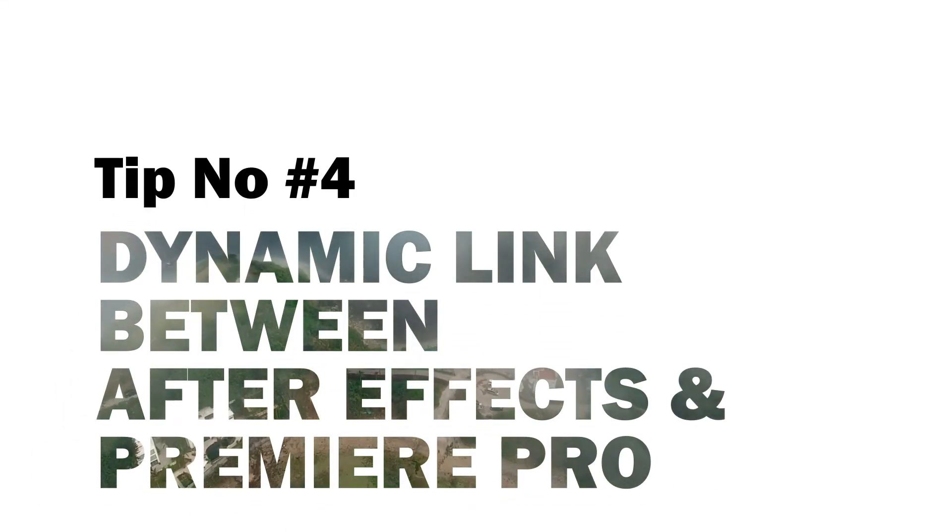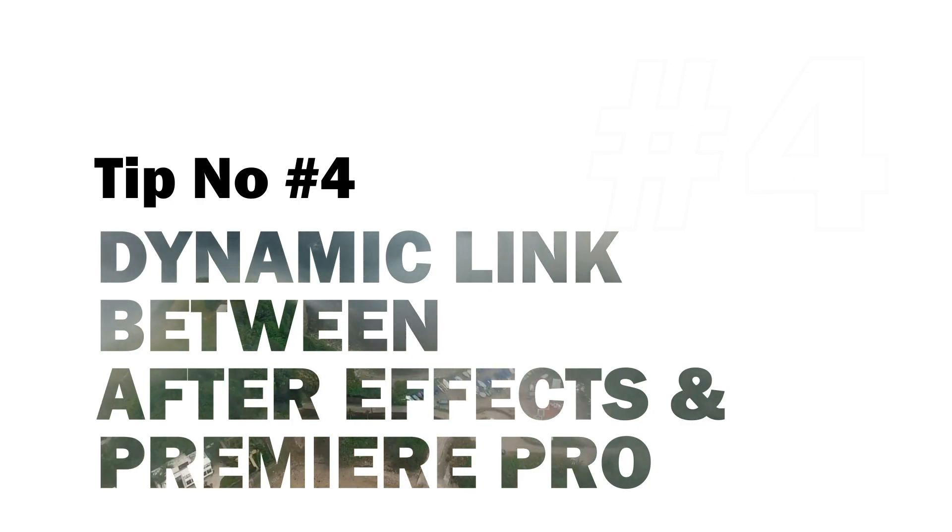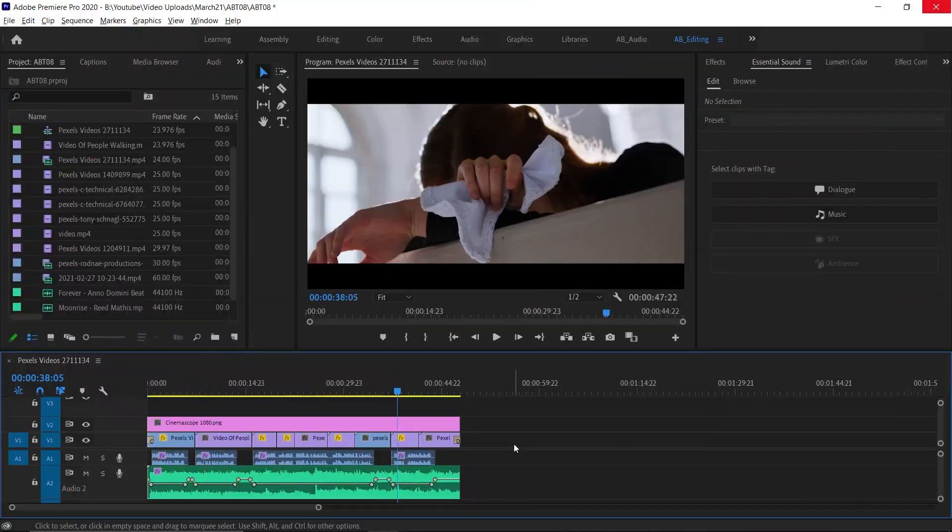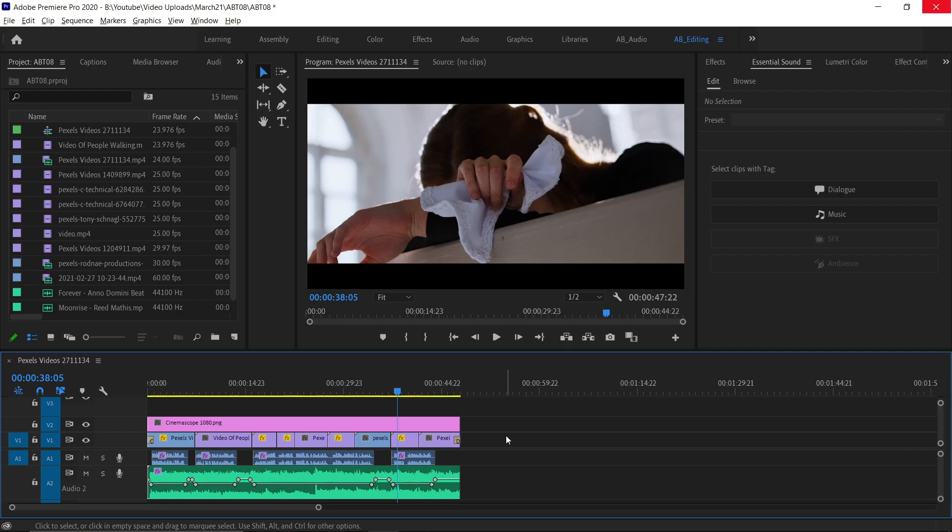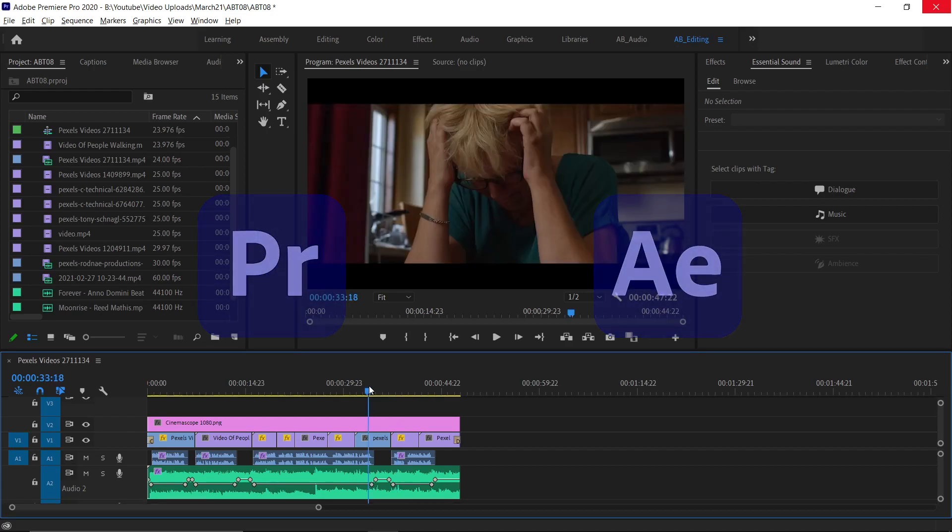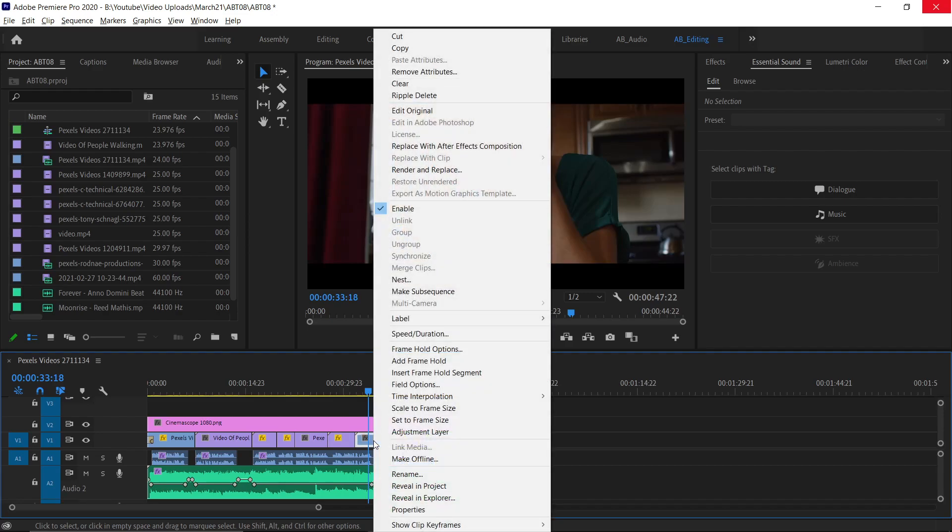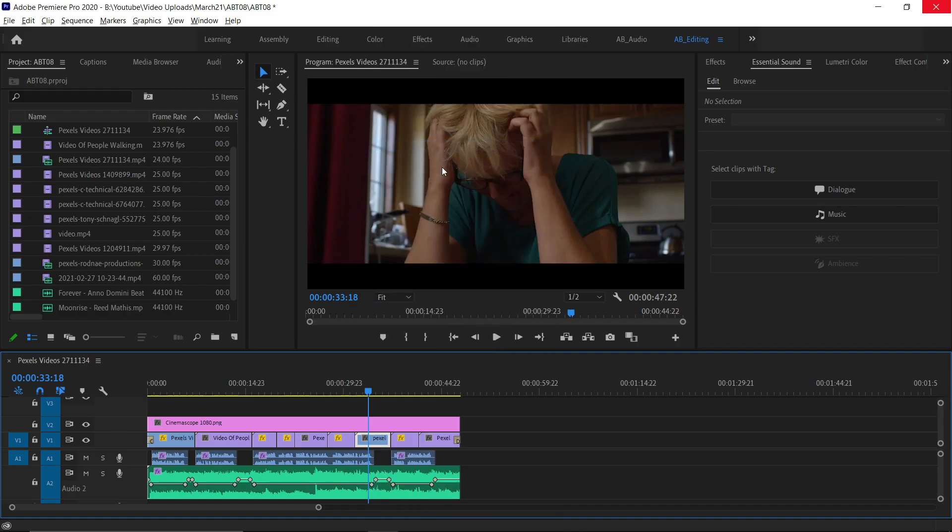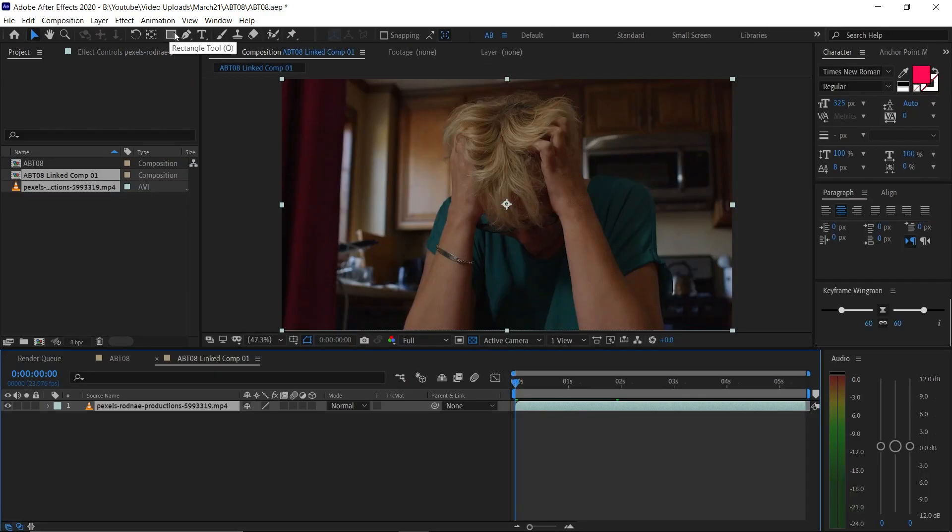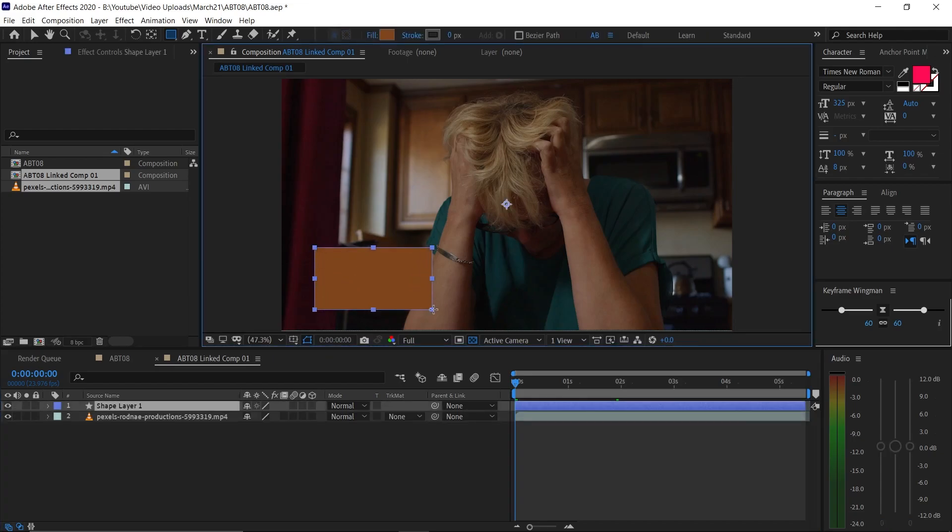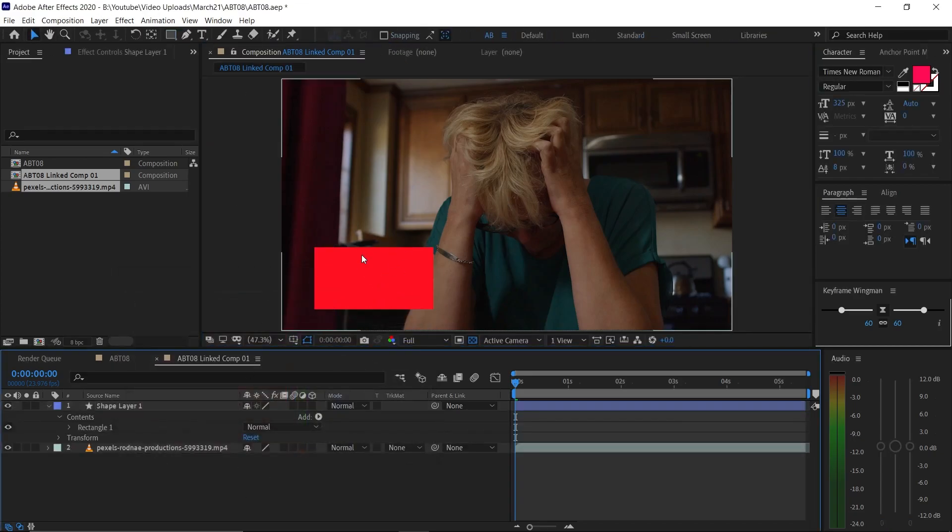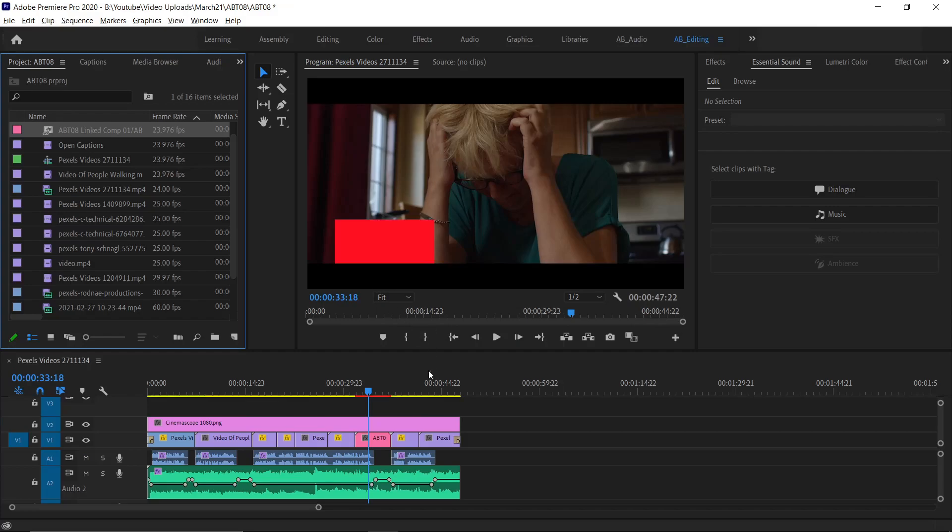Tip number 4: Creating dynamic link between After Effects and Premiere Pro. To create some interesting effects, you may need to work on After Effects. For that, you can create a dynamic link between these two softwares, which is Premiere Pro and After Effects. First thing, After Effects has to be opened and saved. Now select the clip and right click on it and then select Replace with After Effects Composition. That's it. See now you can easily do the effect and it gets updated instantly.